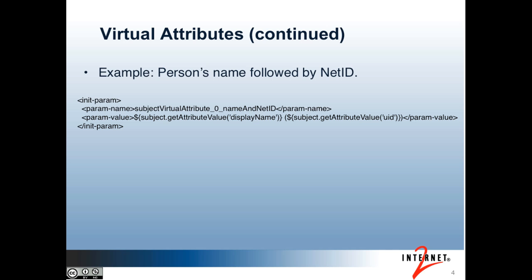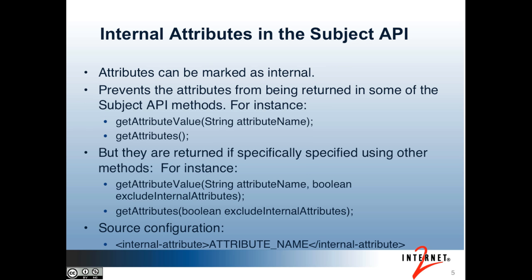That was a demo of virtual attributes. The next topic is internal attributes. Internal attributes allow attributes to be marked as internal. Doing this prevents those attributes from being returned in some of the subject API methods. For instance, both the get attribute value and get attributes methods will ignore internal attributes. This is useful if you're building attributes to build other attributes and don't want the first ones displayed in the UI.